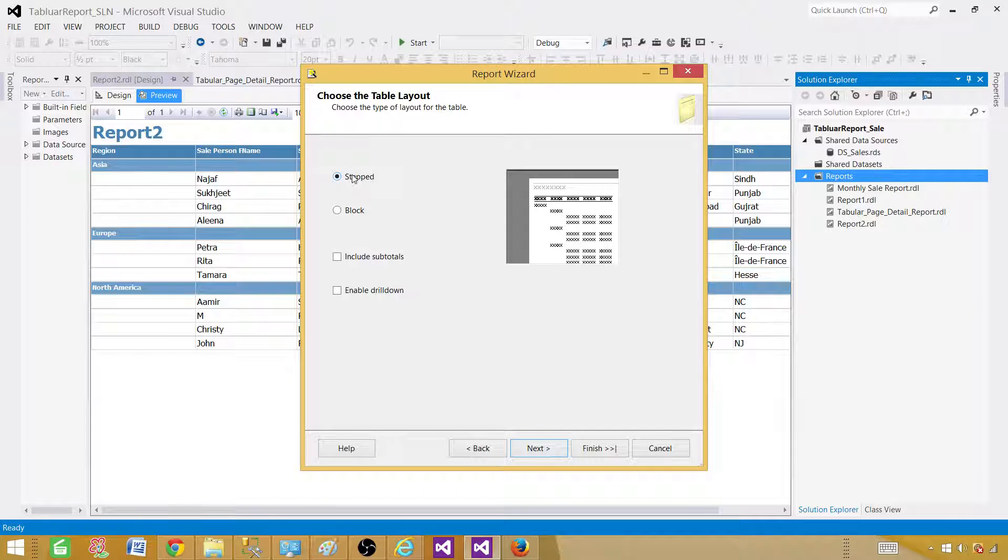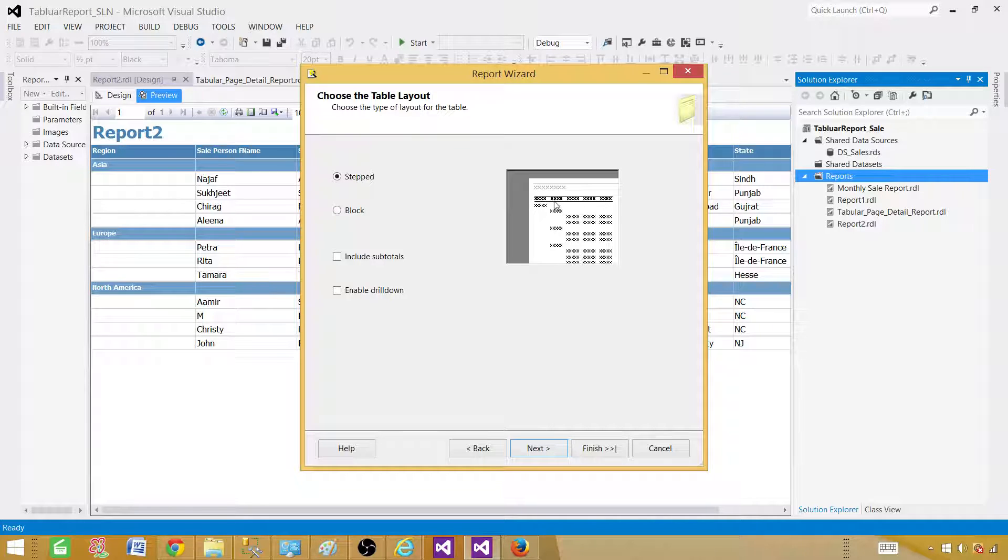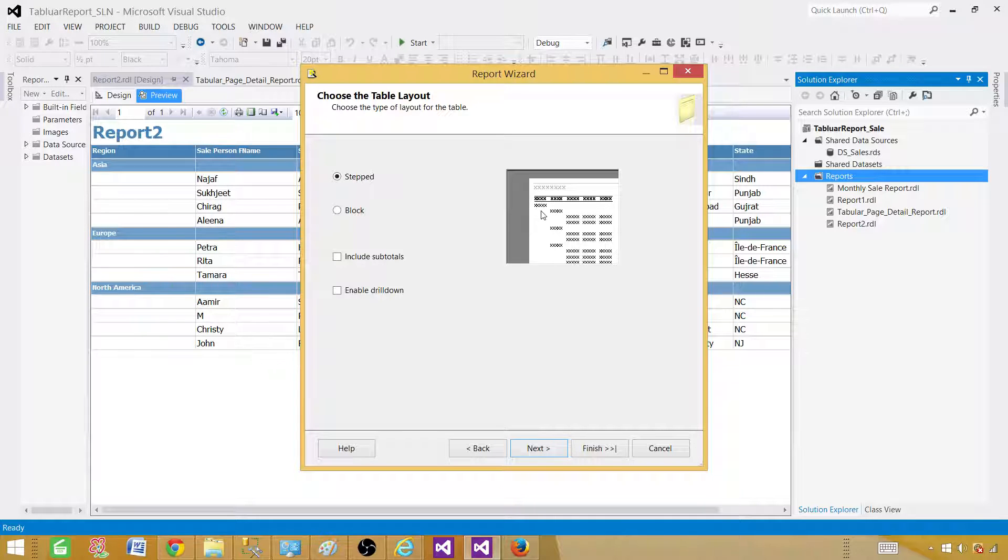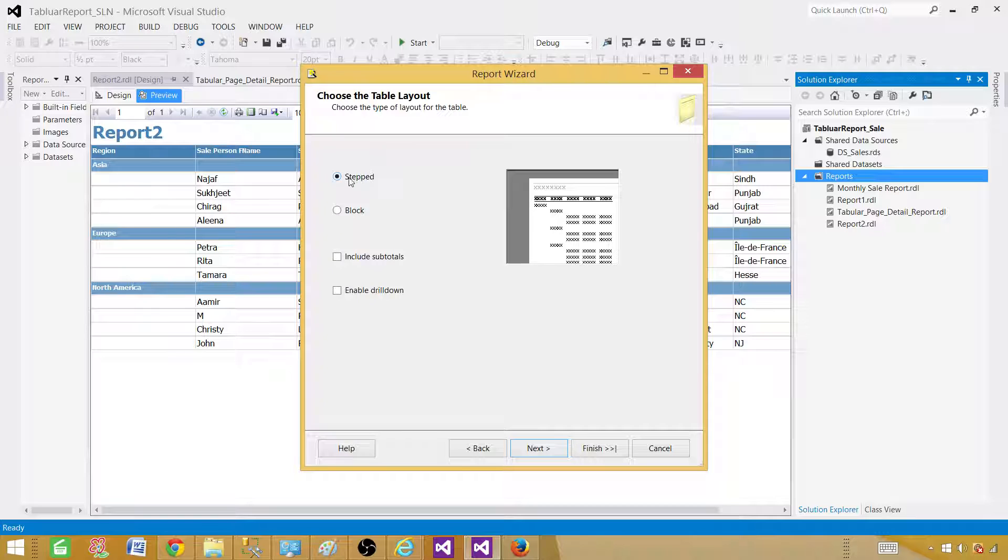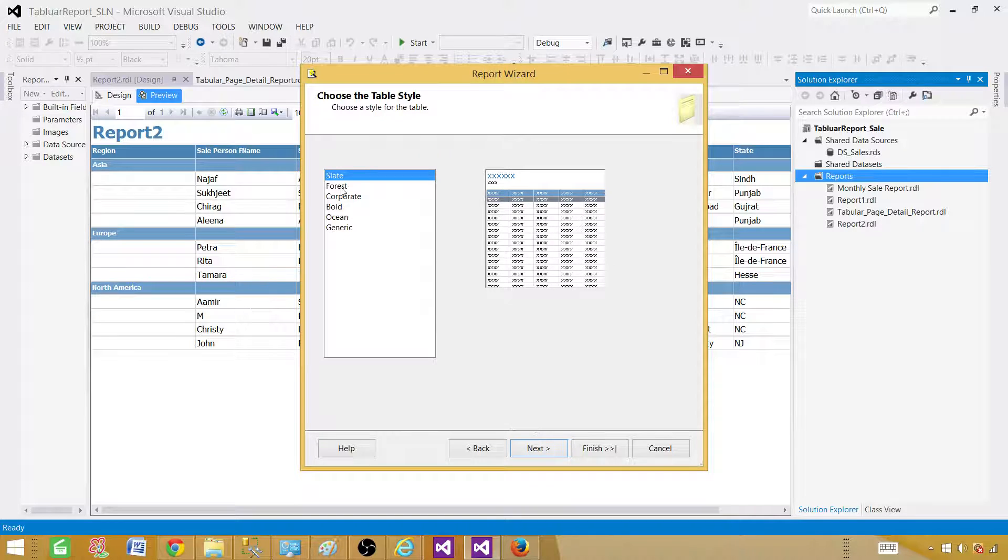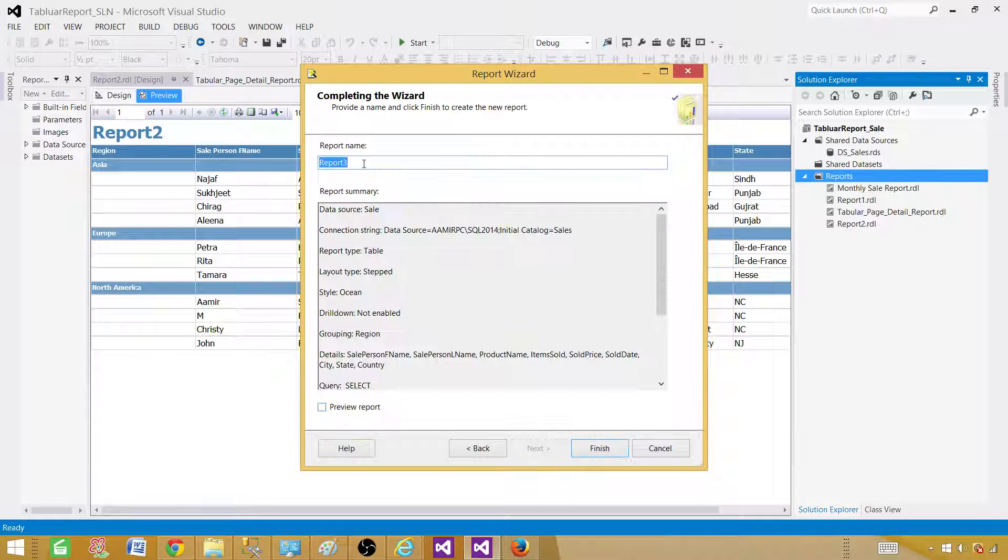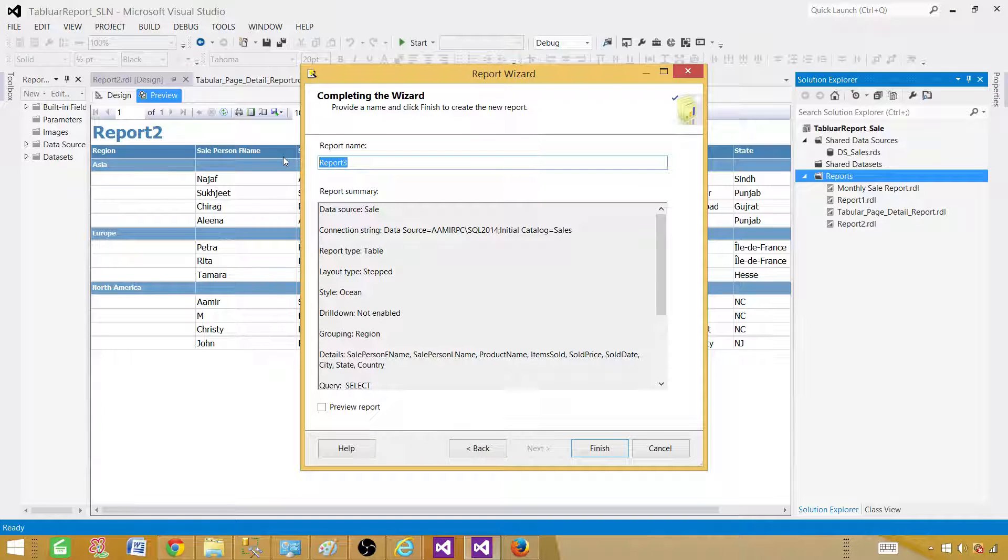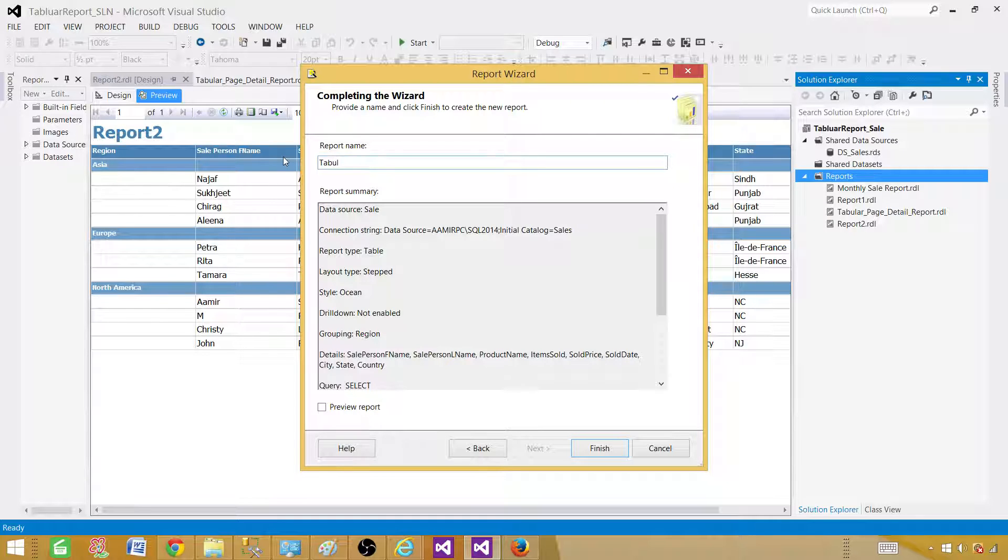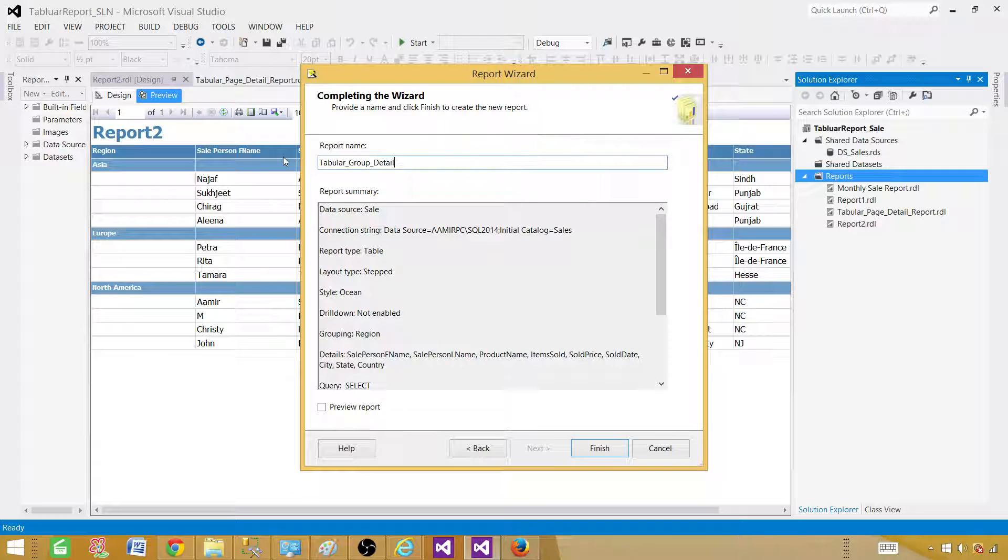We are going to hit next. Here we have different types of layouts for this table. Now we have stepped. Here in the step, you can see columns are coming on the top. These are black ones. And then you have this column that we selected as a region, then you have a detail. So that's how it is going to look like. We are going to explore the black one in the next demo. Select any type or style you like. Let's go with the ocean this time. Now we are going to call this one tabular group detail. Hit preview report, finish.